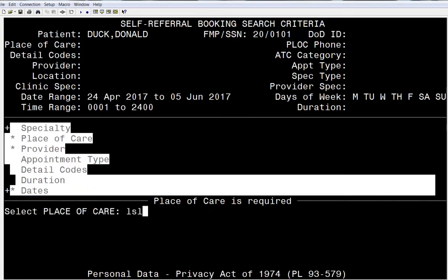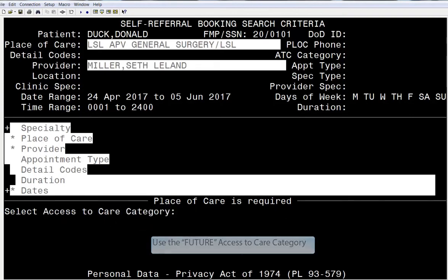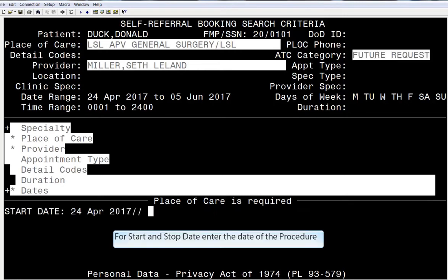Place of Care is going to be the APV clinic that you work out of, not your normal clinic. The Provider is self-explanatory. The Access to Care category is going to be Future. The Start and Stop date should be one and the same, and it should be the date of the procedure.